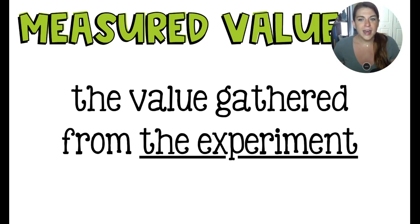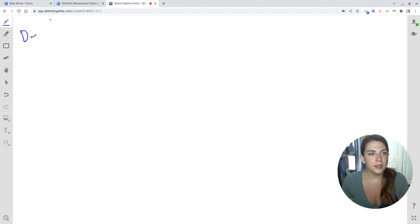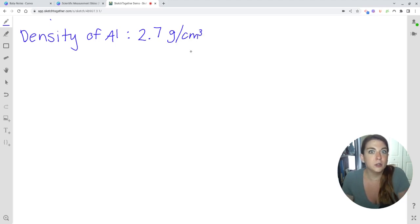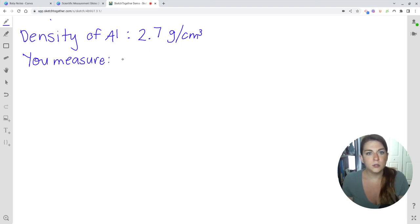The measured value in the equation is the value you gather from the experiment — what you actually measure. Let's say we're doing a lab experiment to determine the density of aluminum. The accepted density of aluminum is 2.70 grams per cubic centimeter. In our lab experiment, you did the mass, you did the volume, you divided those two numbers, and you got 2.65 grams per cubic centimeter.